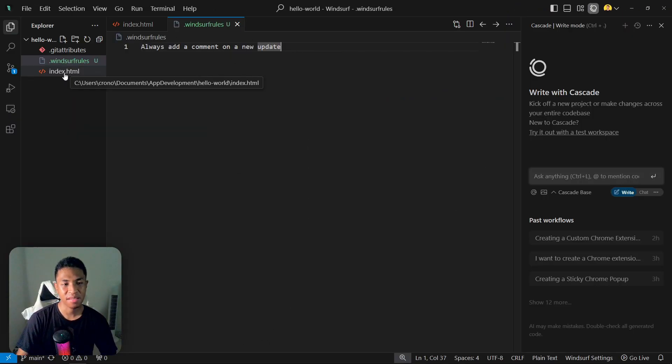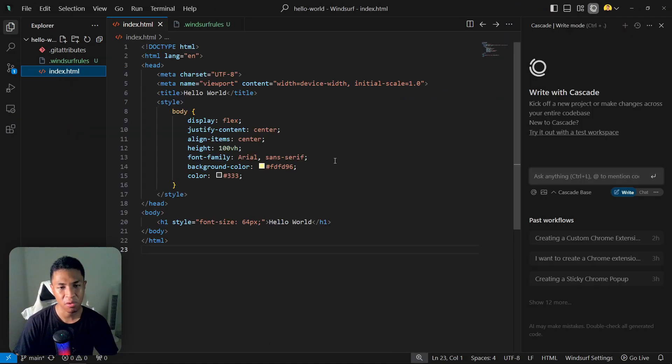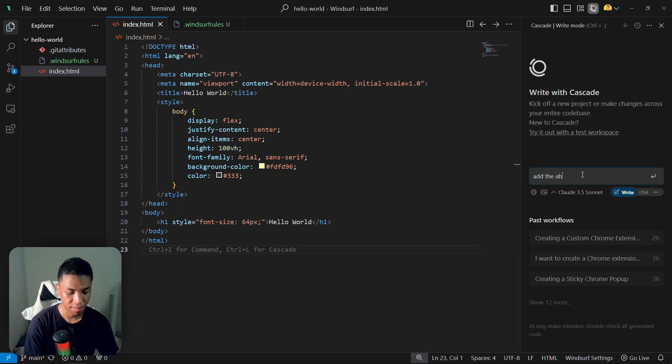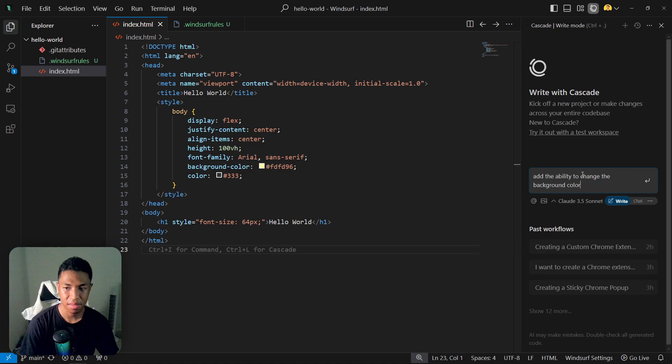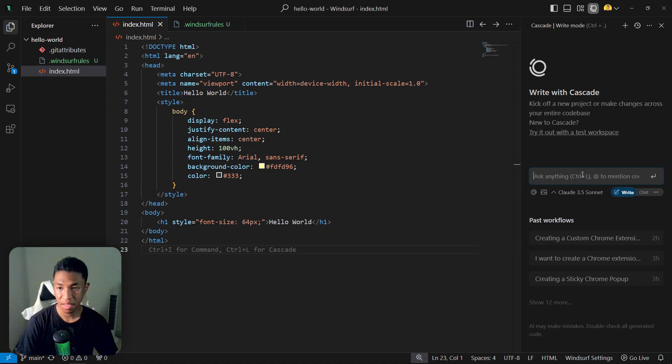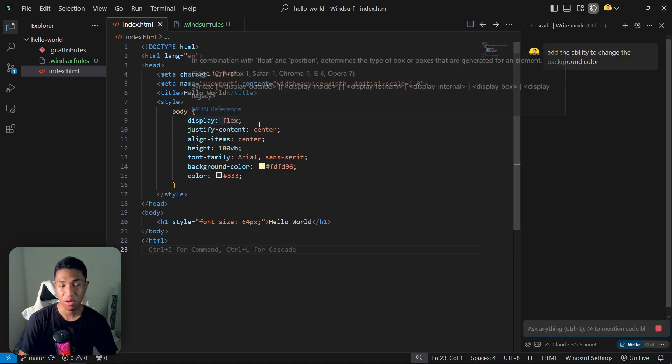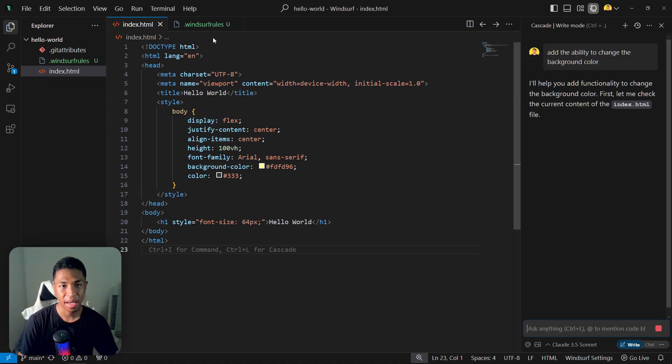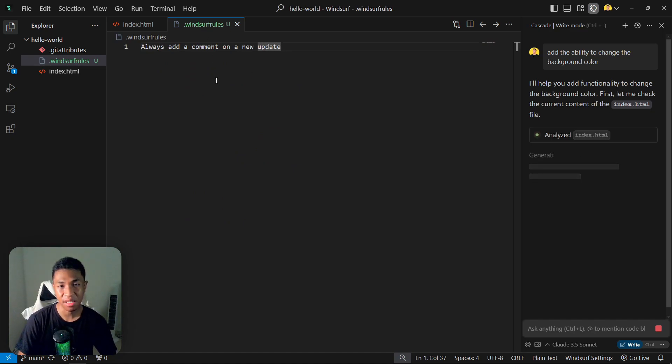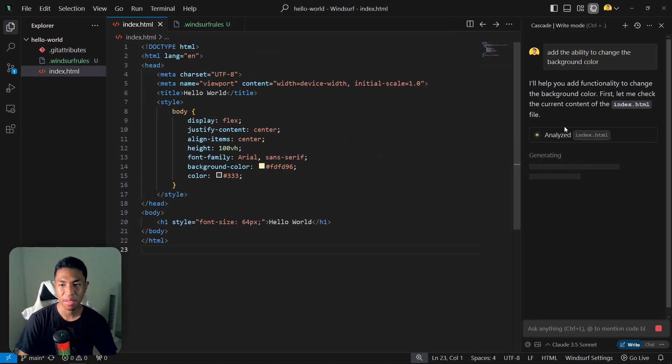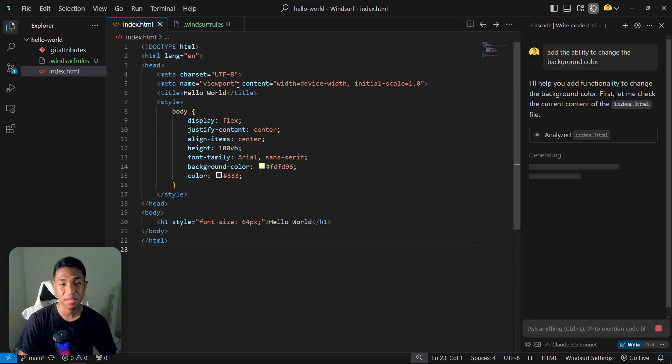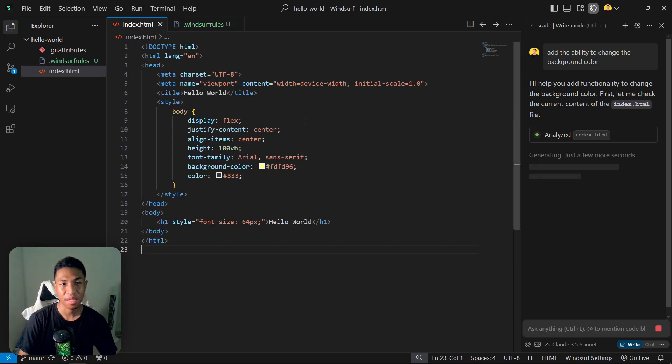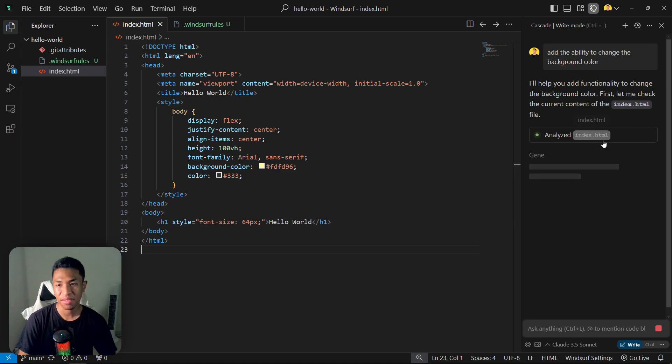I have this simple Hello World page. I'm going to ask the AI to add the ability to change the background color and let's hit enter. Previously this document had no comment at all, and my Windsurf rules was to always add a comment on the new update, so the AI will update the code and it will add comments because I specifically asked it to do so. Now we just need to wait until it finishes updating the whole code.